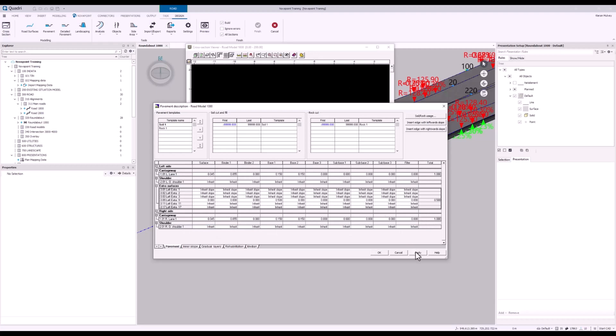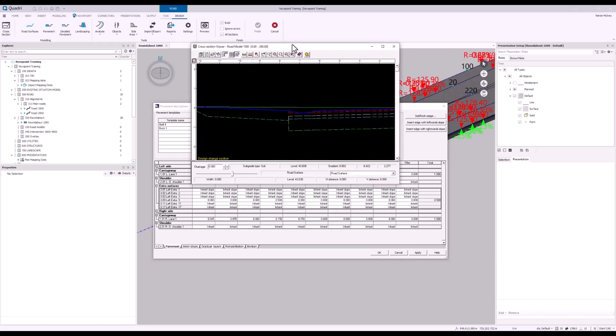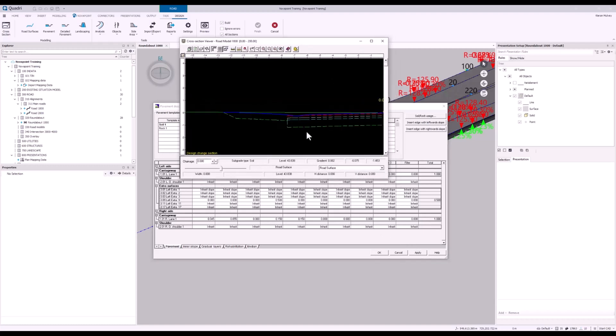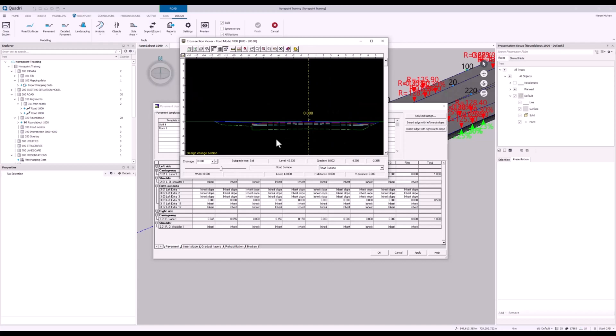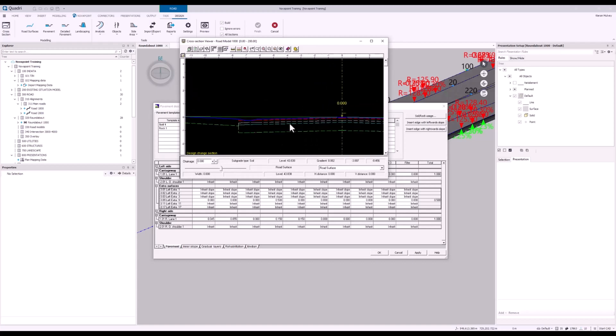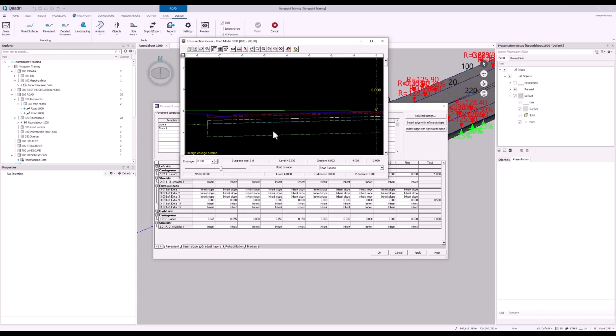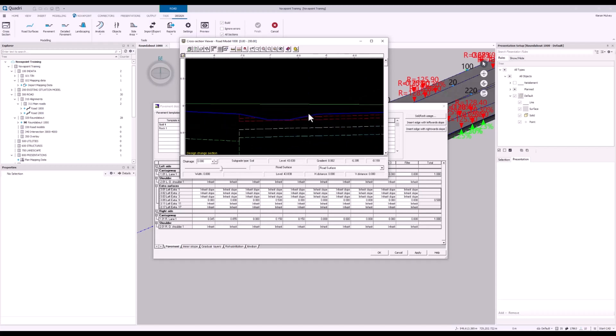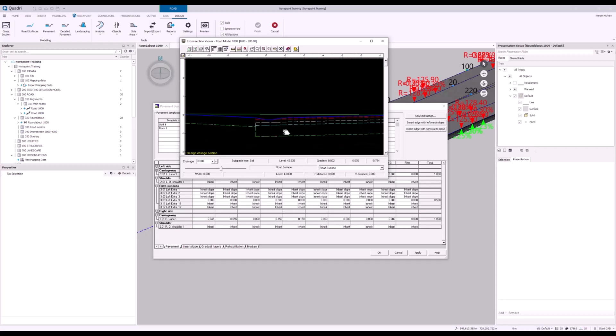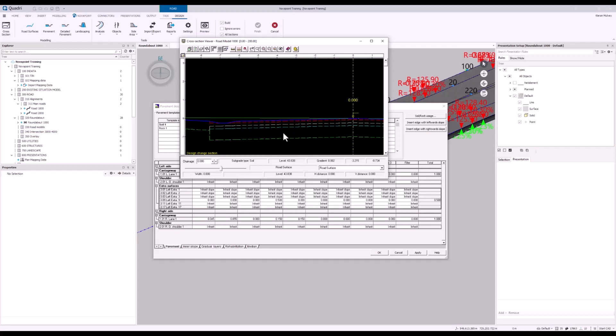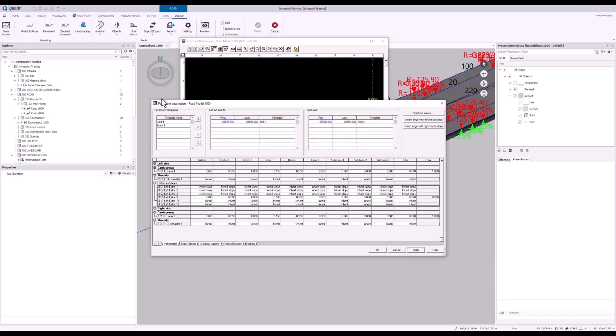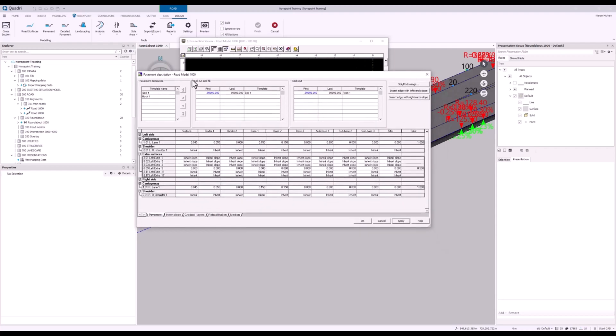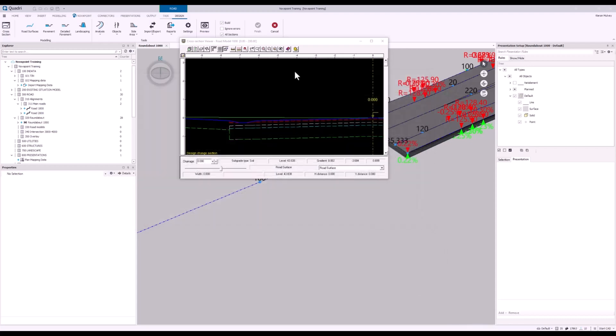Now if I hit the apply button and have a look in my cross section here, we can see the changes that that's done. As described, we can see that the pavement layers no longer follow the contour of the slope from the ditch surface. It just follows on from the previous slope that's defined in the road shoulder going all the way down, which is what we want. Now I press OK.